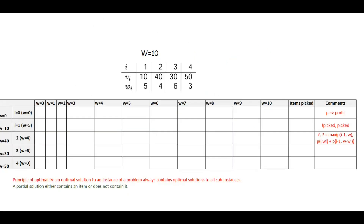Dynamic programming is a bottom-up approach. We will solve an array of smaller indices first, which means we solve one item at a time and then increase the upper limit of the weight from 0 to the maximum load. Dynamic programming relies on the principle of optimality, which says that an optimal solution to an instance of a problem always contains optimal solutions to all sub-instances. In short, the formula for the partial solution is either it contains an item or does not contain it.